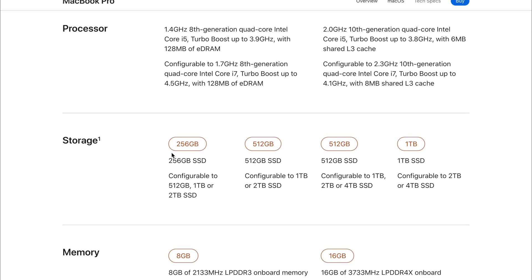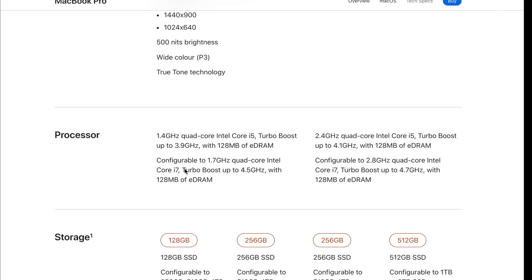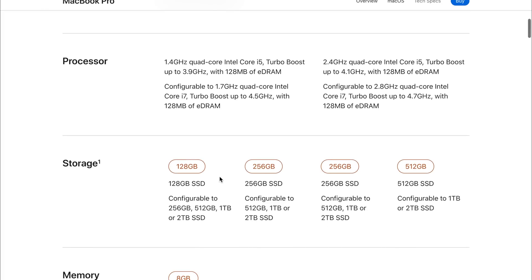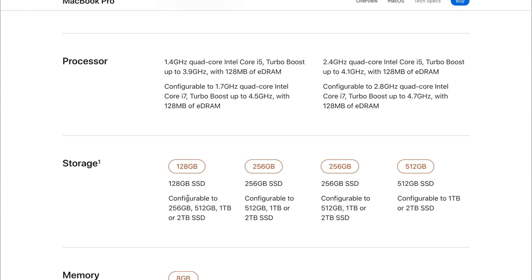Moving on to the storage. Let's start off with the 2019 model. It started off with 128 gigabytes, which for a pro user or prosumer user is just unacceptable. We see 256 gigabytes, 256 gigabytes, even on the £1,800 model. And then on the £2,000 model, we were seeing 512 gigabytes. They were all configurable up to two terabytes of SSD, which was fine.